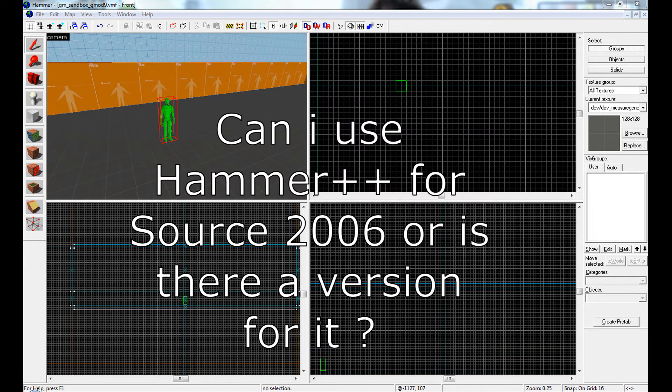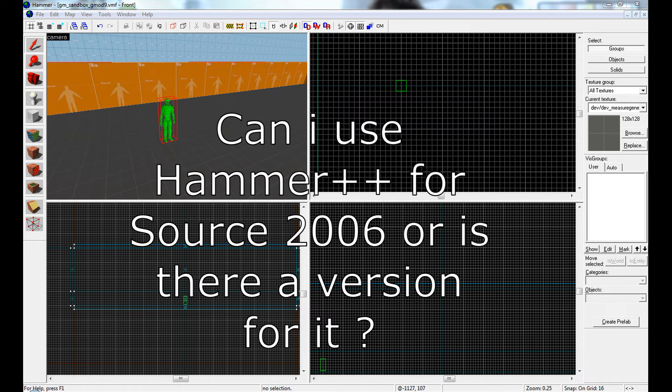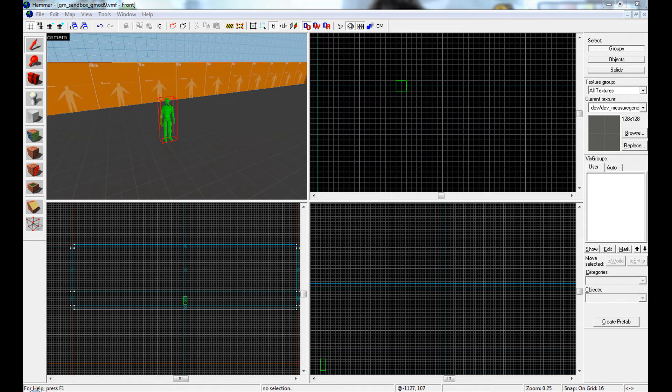Can I use Hammer++ for Source 2006, or is there a version for it? No.